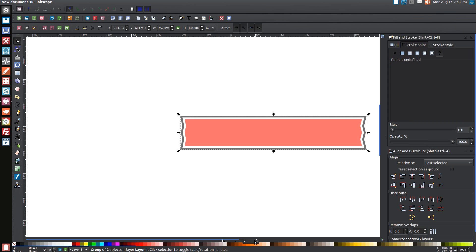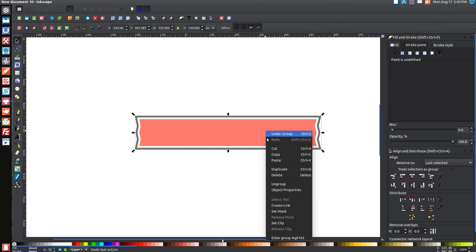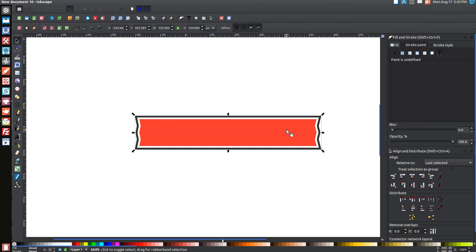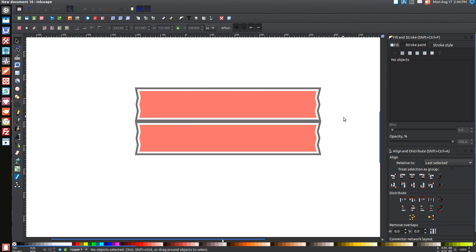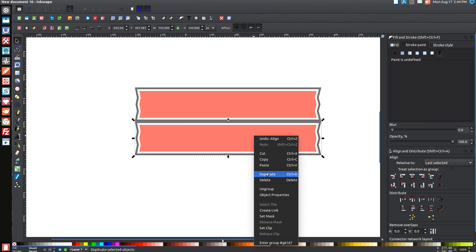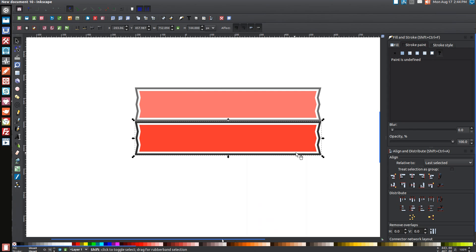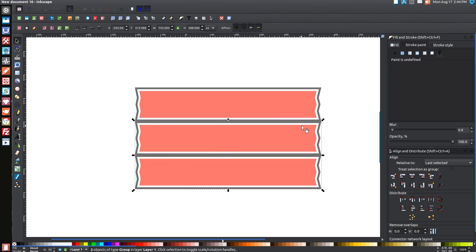Click and drag over the whole thing and group it with the Group Selected Objects button. Then right-click and go to Duplicate. While holding Shift and Alt, click on it a second time, then click Align Top Edges of Objects to the Bottom Edge of the Anchor. Click off to deselect. Click on the bottom portion, right-click, go to Duplicate, hold Shift and Alt and click again, then click that align button again to stack a third plank below.